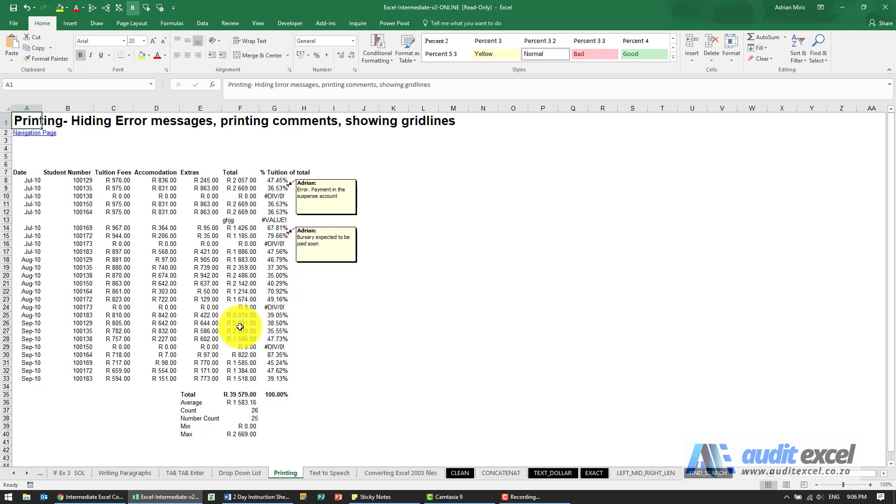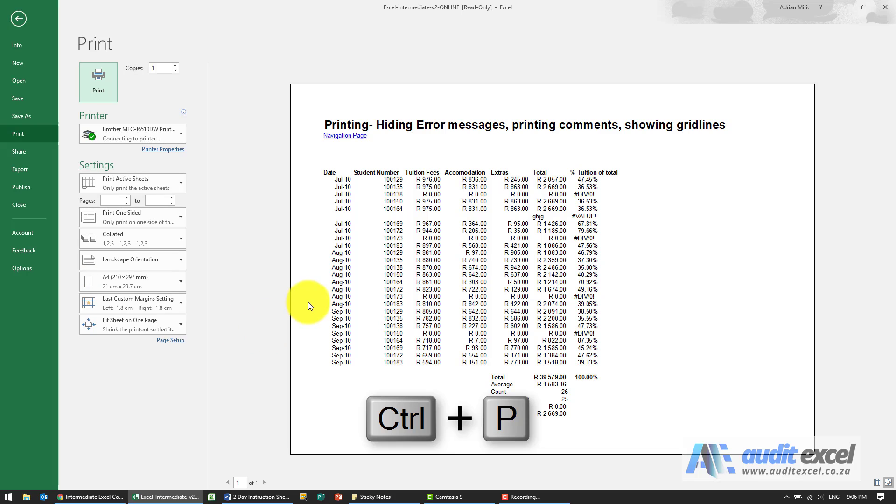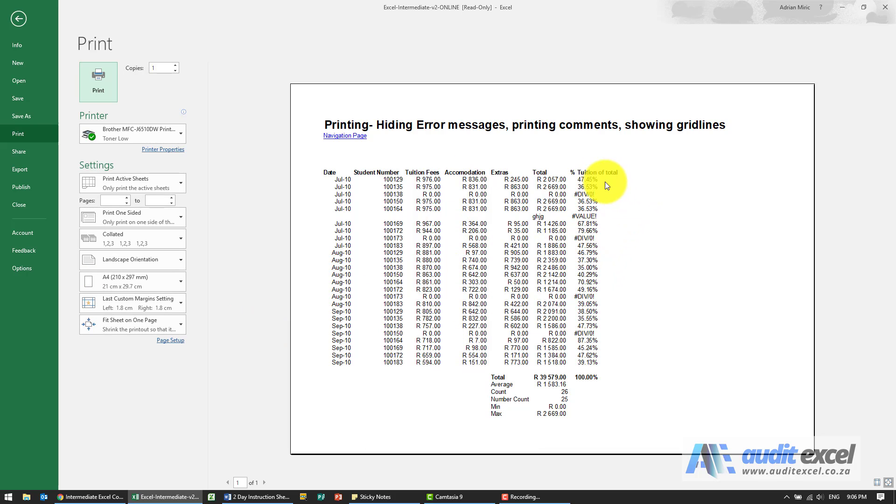So if we want to print there's various ways but I'm going to push control P to get to our print preview, you'll see that's what it looks like. Now notice there are no comments here.